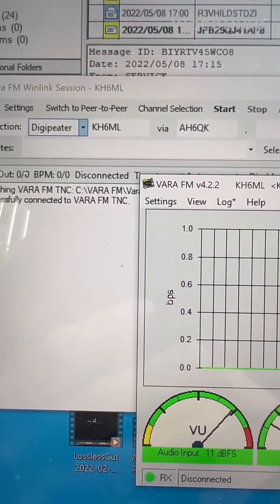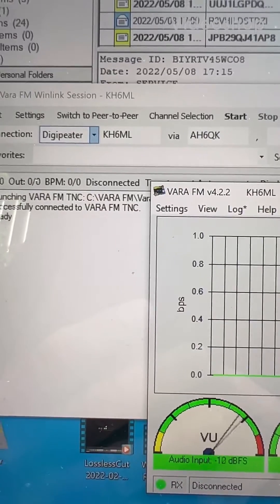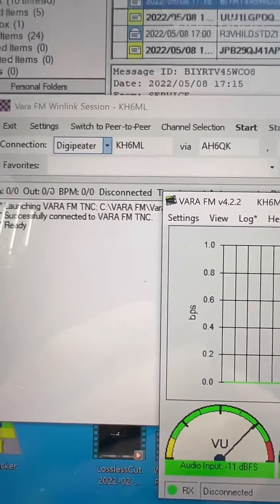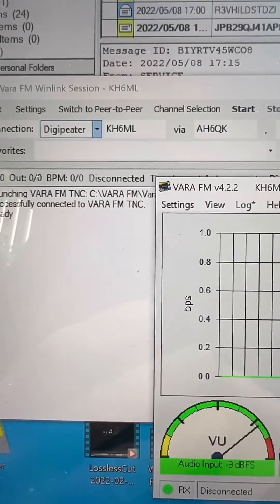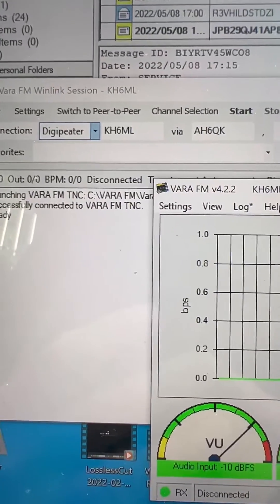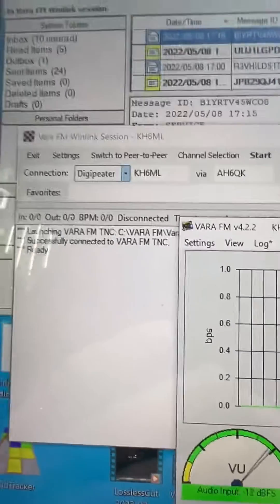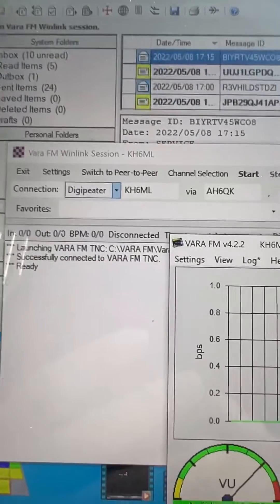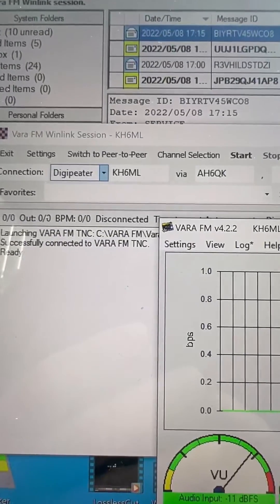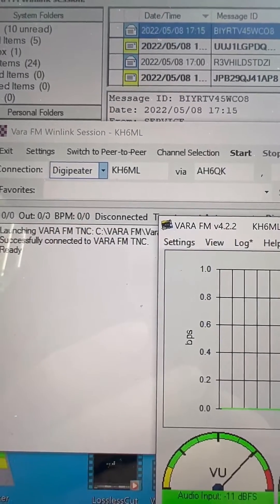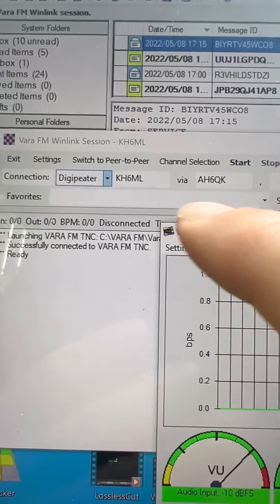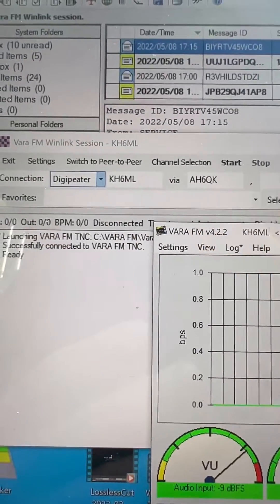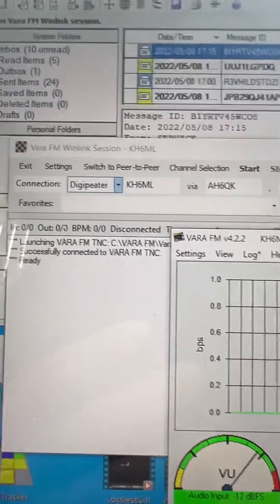Now we're going to try to see what happens if we want to digipeat. I'm using my client program Winlink Express with my callsign KH6ML. My target destination is KH6ML but I'm going to go through AH6QK, so we're going to go ahead and hit start.